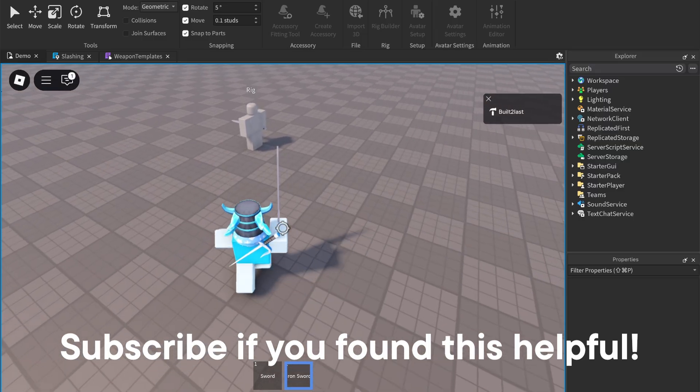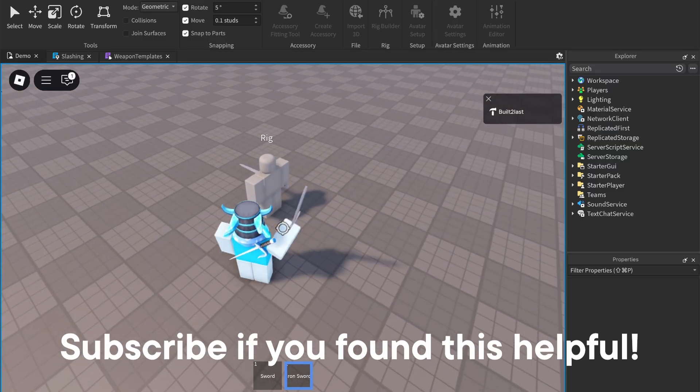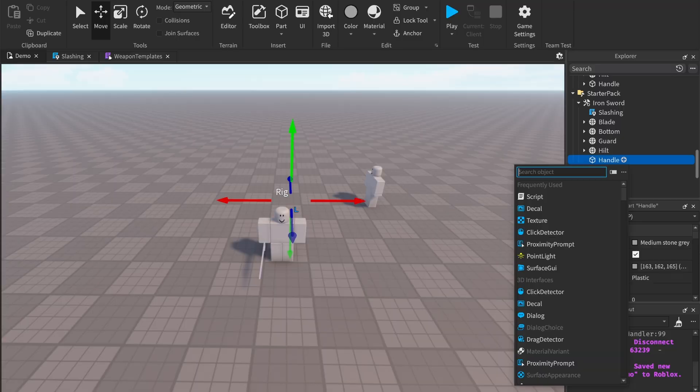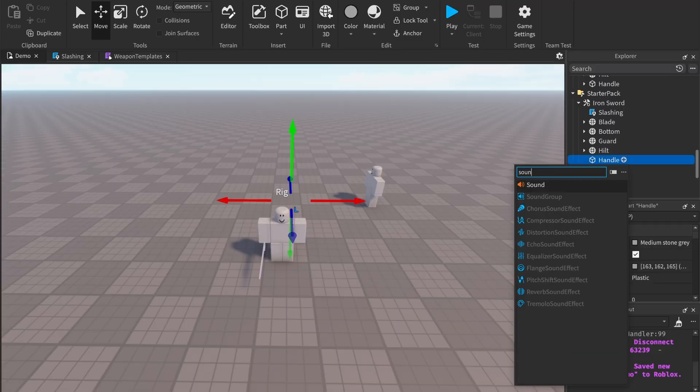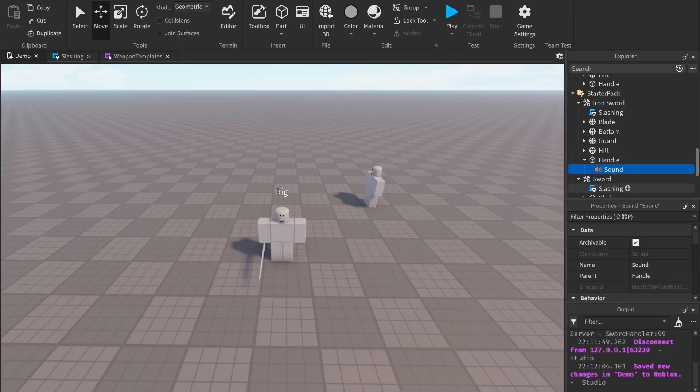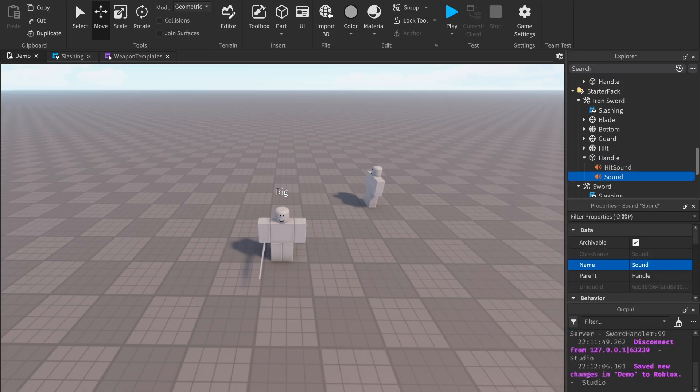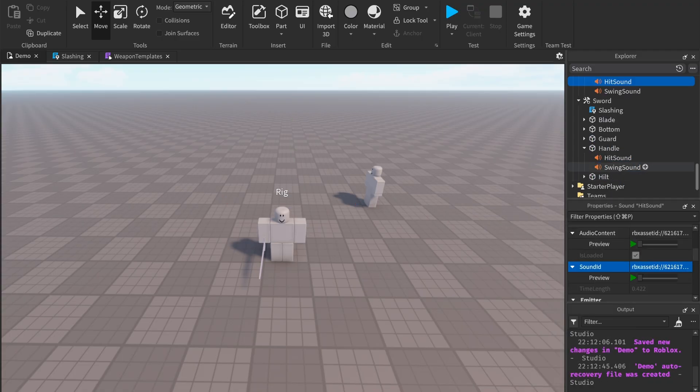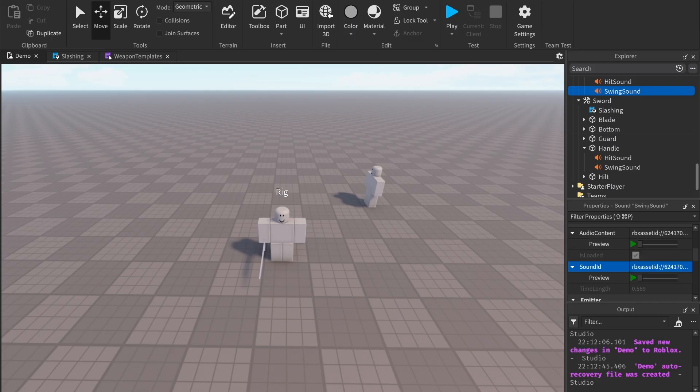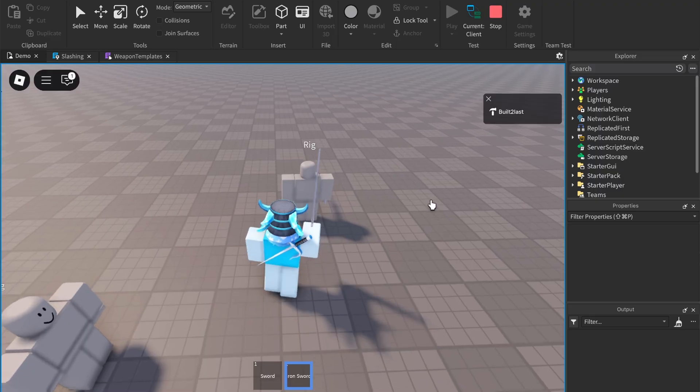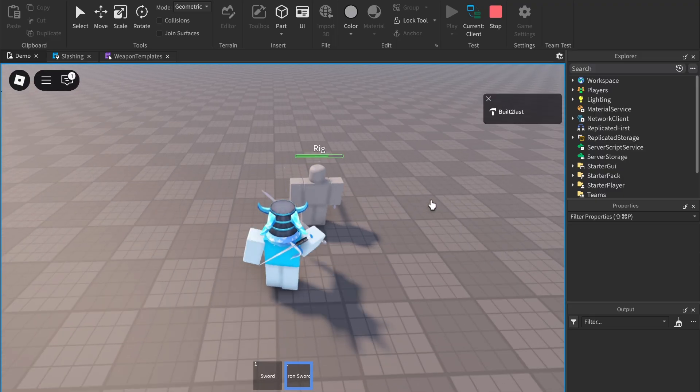It's still quiet, so let's add some sounds. Under the handle, add a sound and call it HitSound, and another one called SwingSound. Add in whatever sound ID you want and adjust the settings to your liking. Now it sounds great.